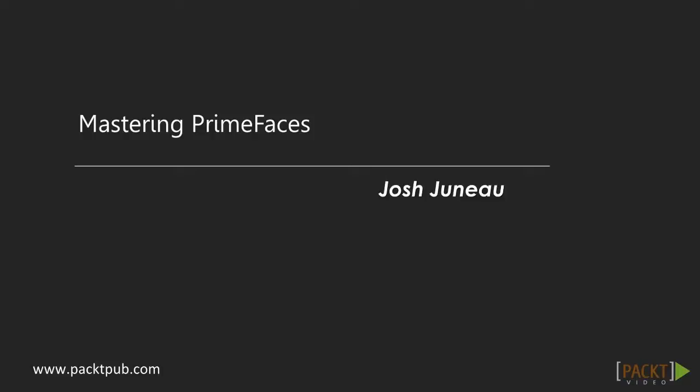This series focuses on the PrimeFaces framework, assuming that you have an understanding of what the PrimeFaces framework has to offer. For those of you who have used PrimeFaces before, this series will help you extend your knowledge, and I'll be showing you some advanced usage of PrimeFaces components, Ajax functionality, client-side validation, and more.